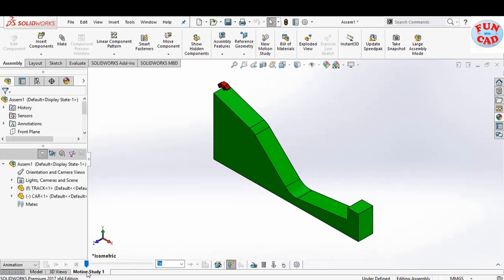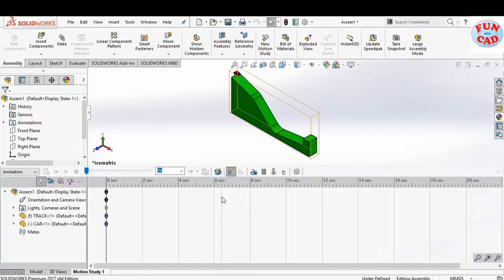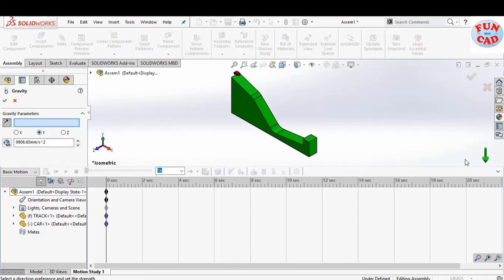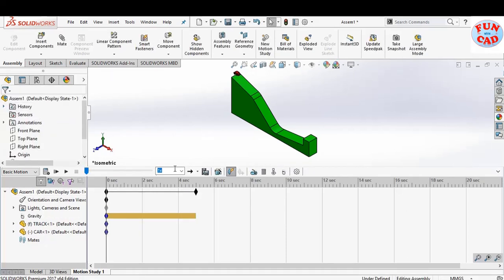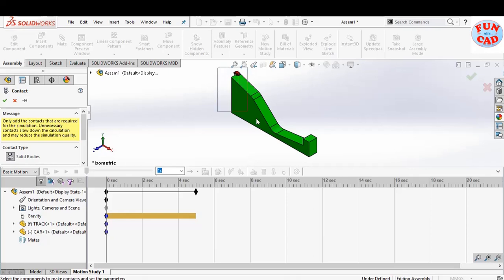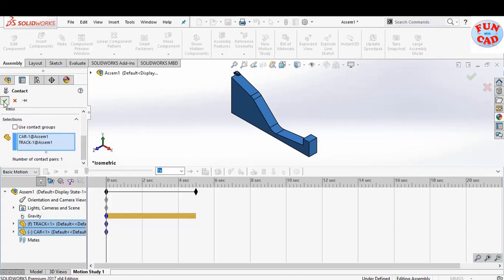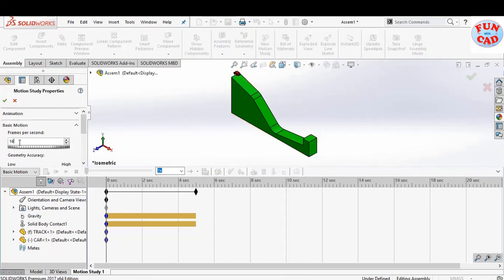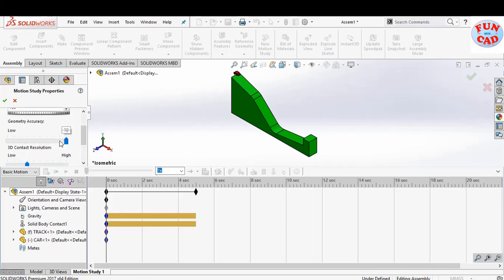Let's go to the motion study tool. Expand the tab and select the basic motion option so that we can use gravity and contact features. Select the gravity option and adjust its direction and value if required. Now we will add contact between the individual components — select all components and click OK.